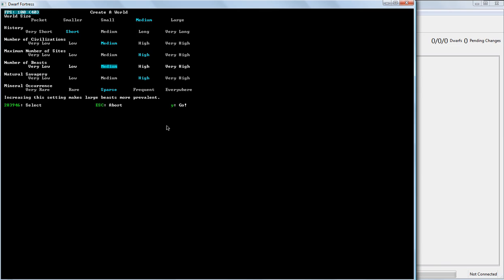You know what, I want to move the number of beasts to high. We don't have to choose a site that has a lot of beasts or a lot of savagery, but it's interesting to see.